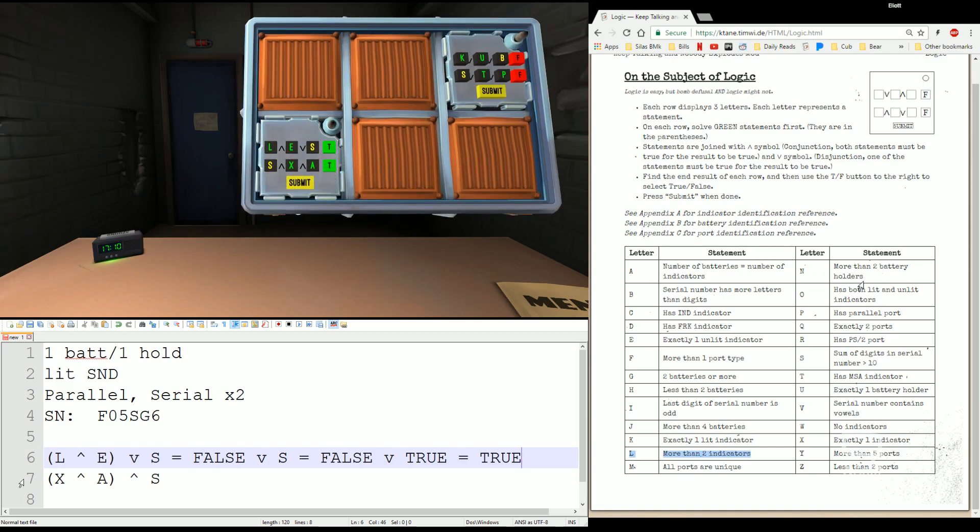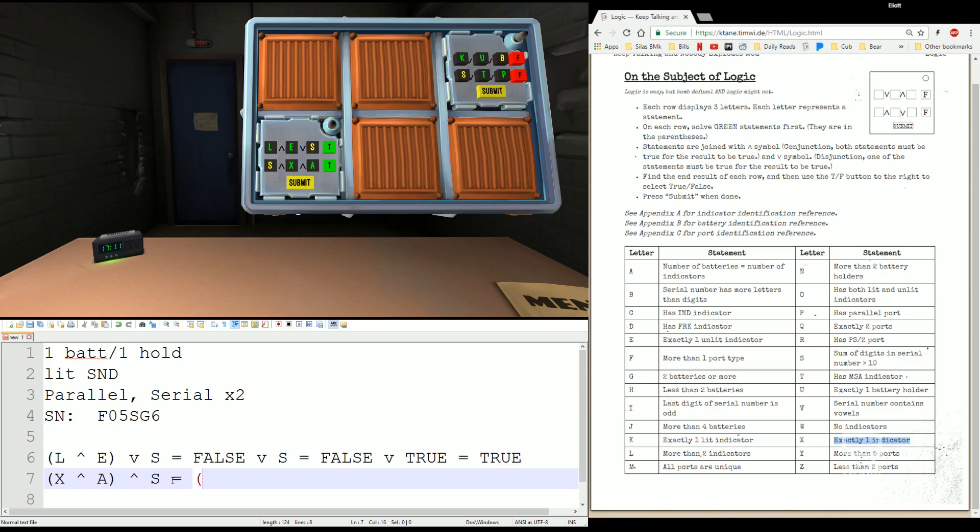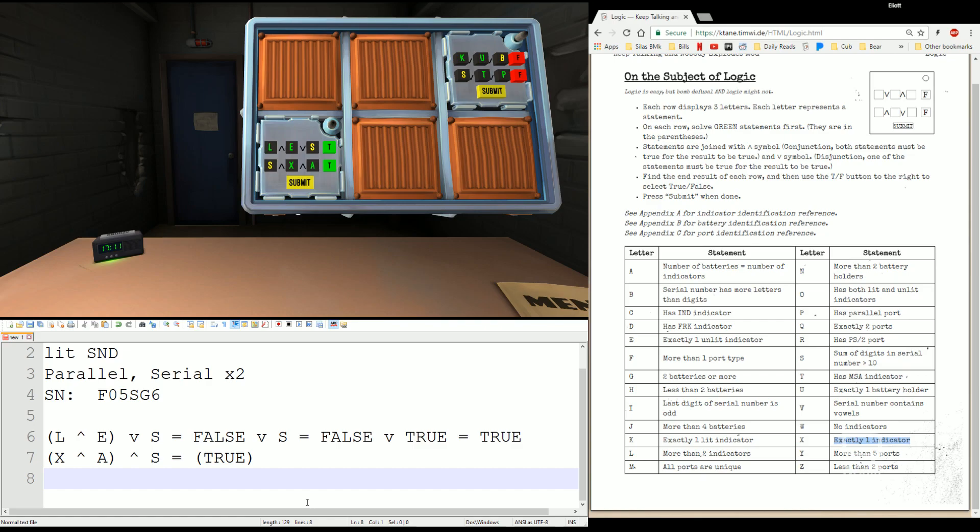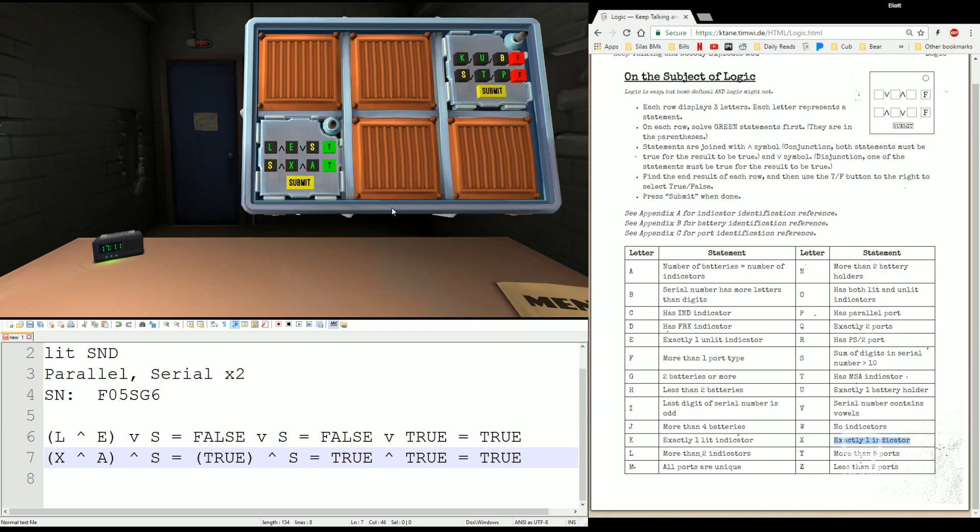The bottom one, X AND A AND S. X is exactly one indicator. That's TRUE. And number of batteries equals number of indicators. One battery, one indicator. That's TRUE. So that whole part here, TRUE AND TRUE, is gonna give me TRUE. TRUE AND S, and we looked up S earlier. S is also TRUE. So we have TRUE AND TRUE, which is gonna give me a TRUE for the bottom as well. SUBMIT.